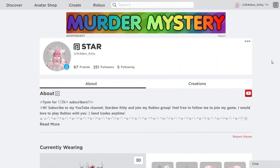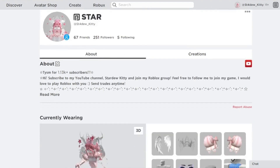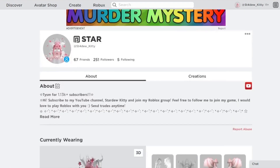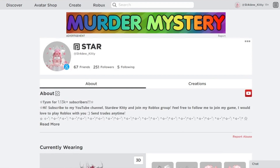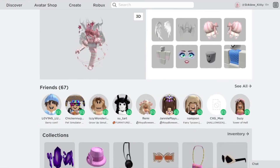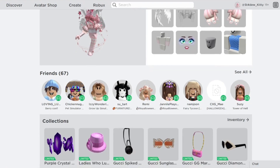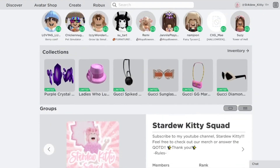Hey everyone, I'm Stardew Kitty and in this video I will be showing you how you can easily tell who unfriended you on Roblox. Some days you may log on to Roblox and see that your friends list has one less person than it did the day before, and you're probably wondering which friend unfriended you. This is a very easy way without counting through all of them, because that can take forever.